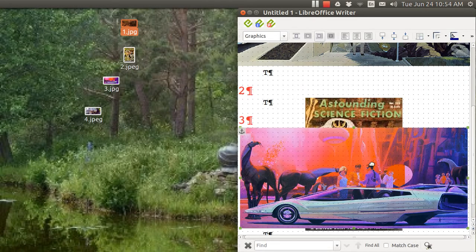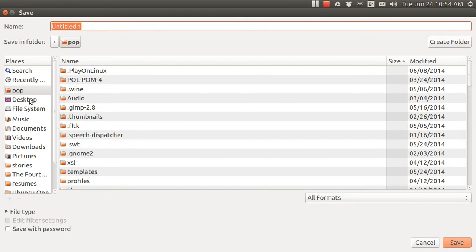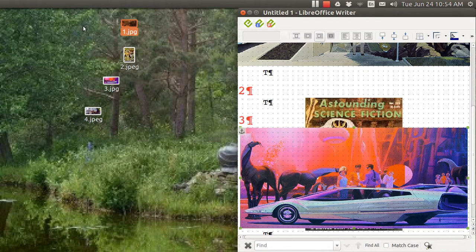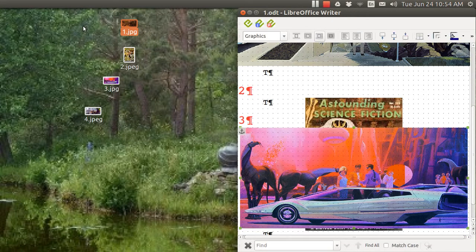Now I'm going to save this. Control S, save. I'm going to save it on the desktop and I'm going to just call this 1, and its final name will be 1.odt. Then I can close the file.